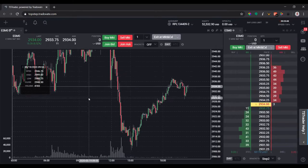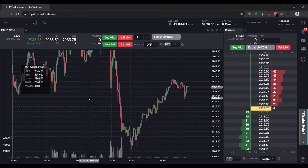Welcome to another YouTube video. I'm Brian Weber. In this video we're going to talk about configuring bracket orders, otherwise known as OCO orders. I'm going to show you how to do this two different ways: using the chart and using the DOM.